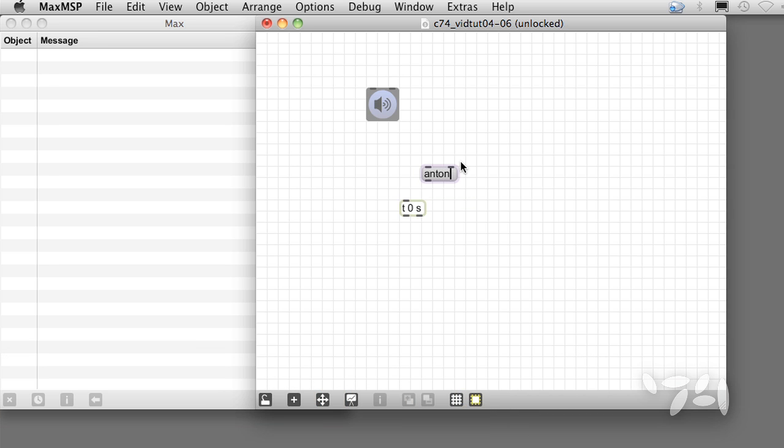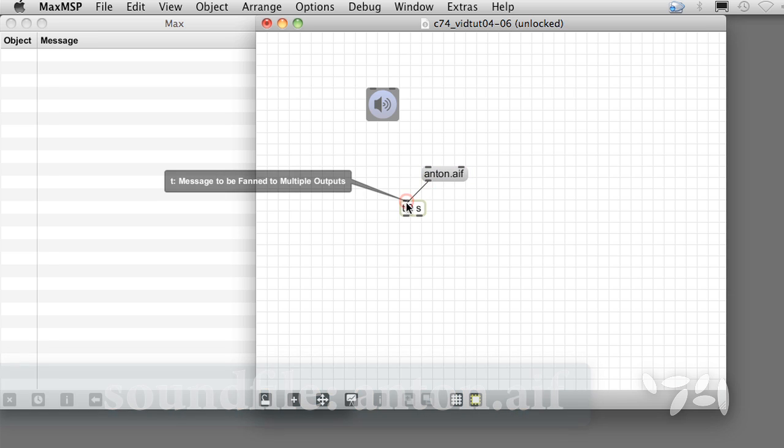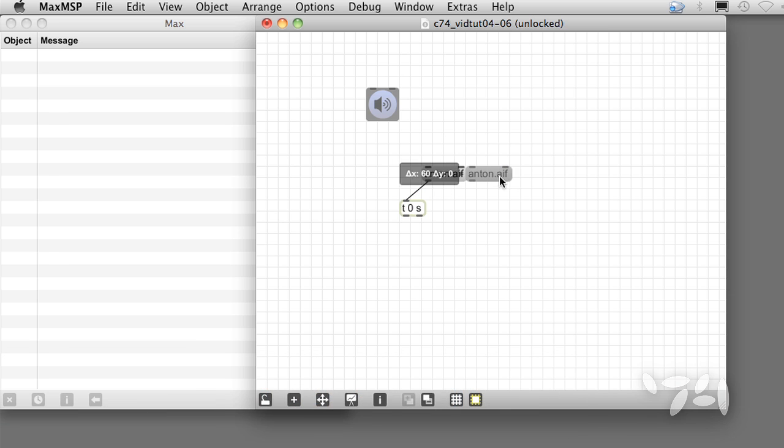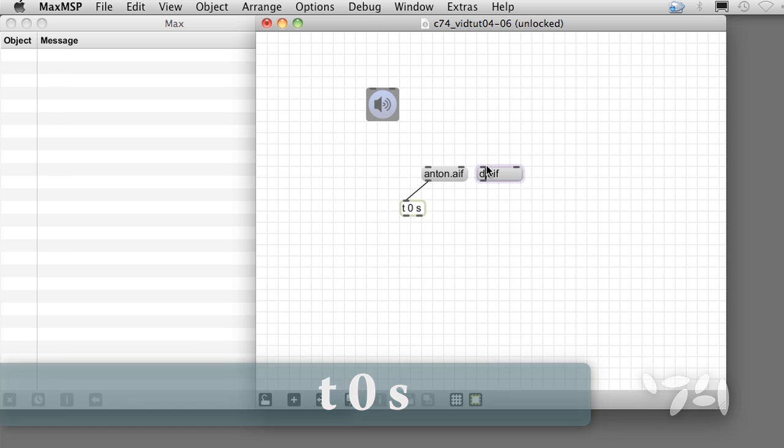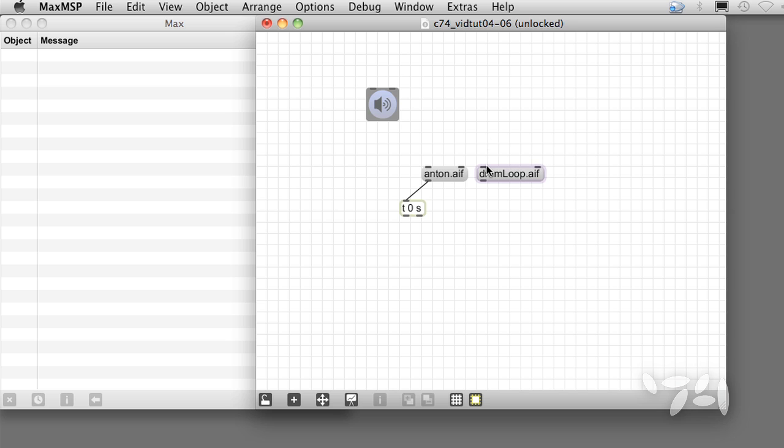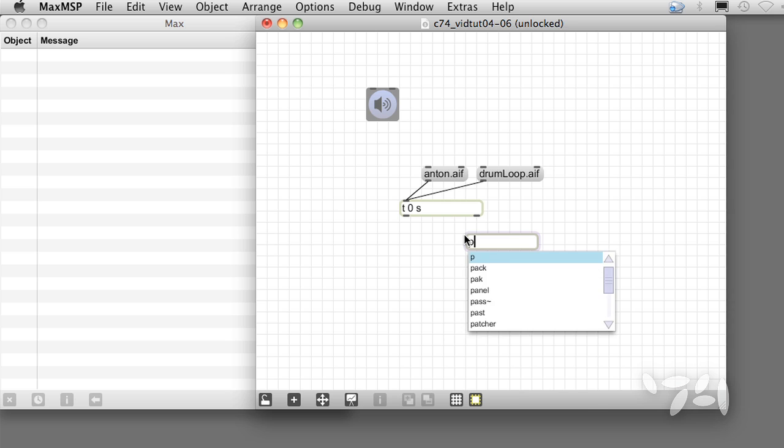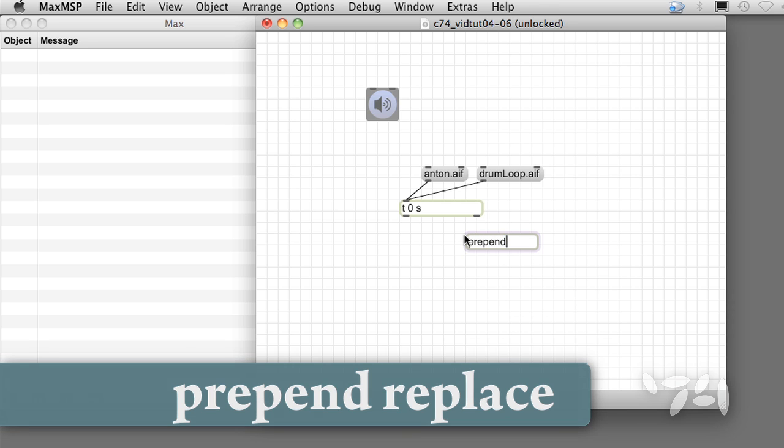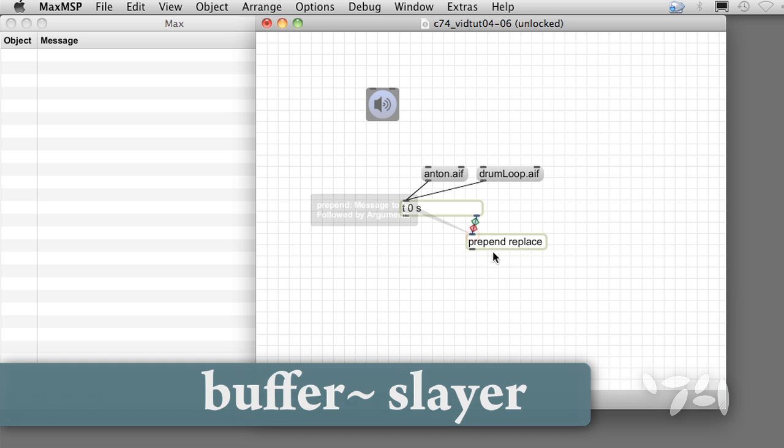Here's an example where we send the name of a sound file that's in Max's search path to T0S. The name of the file is a symbol, so it passes out the right outlet. The prepend object adds the word replace before the file name, then it is sent to the buffer tilde slayer object.